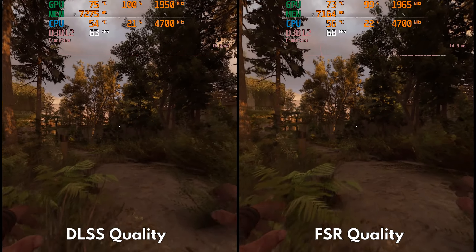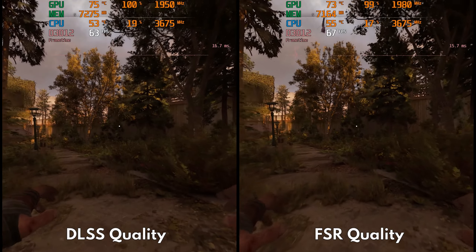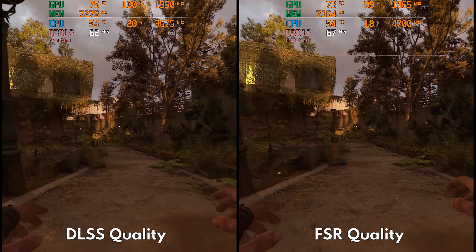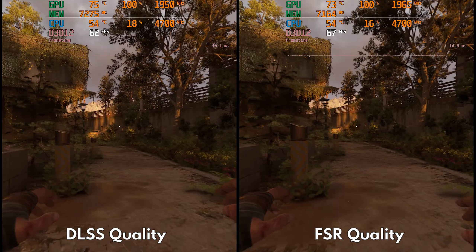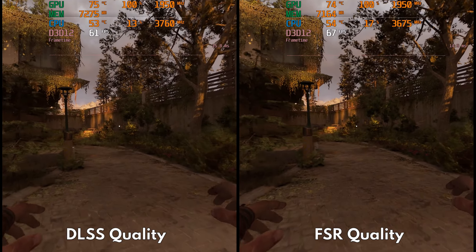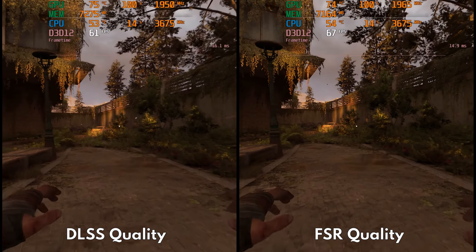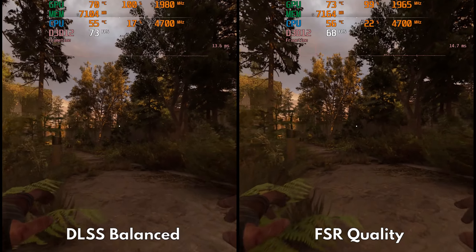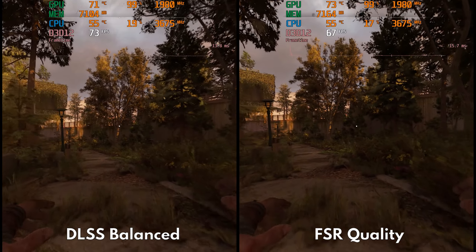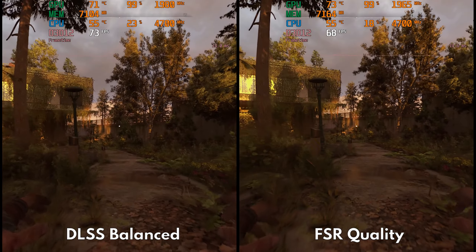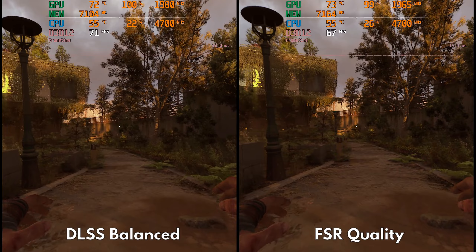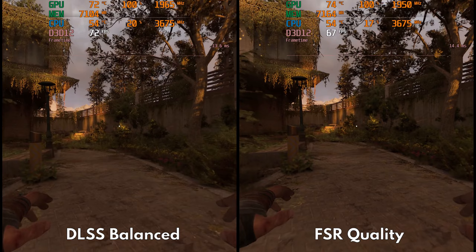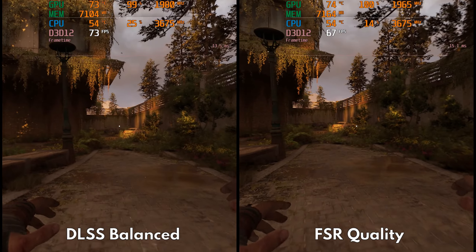In contrast, FSR quality looks very bad in this game. The picture just becomes a huge blur — it looks unresolved and murky. You might notice the superior performance compared to DLSS quality, but simply using DLSS balanced is a much better choice. Not only does DLSS balanced look much better than FSR quality, but the performance gain is now greater compared to FSR.